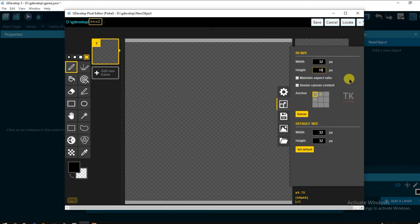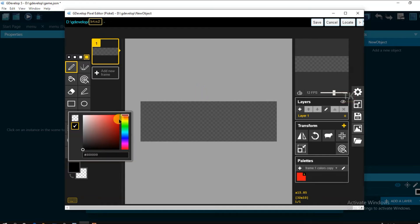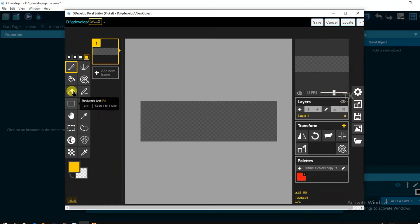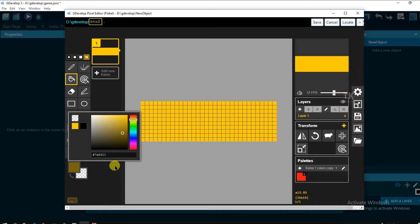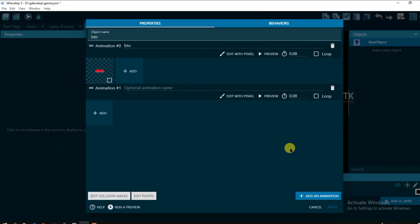10. And then click on resize. Click on save. Now click on apply.